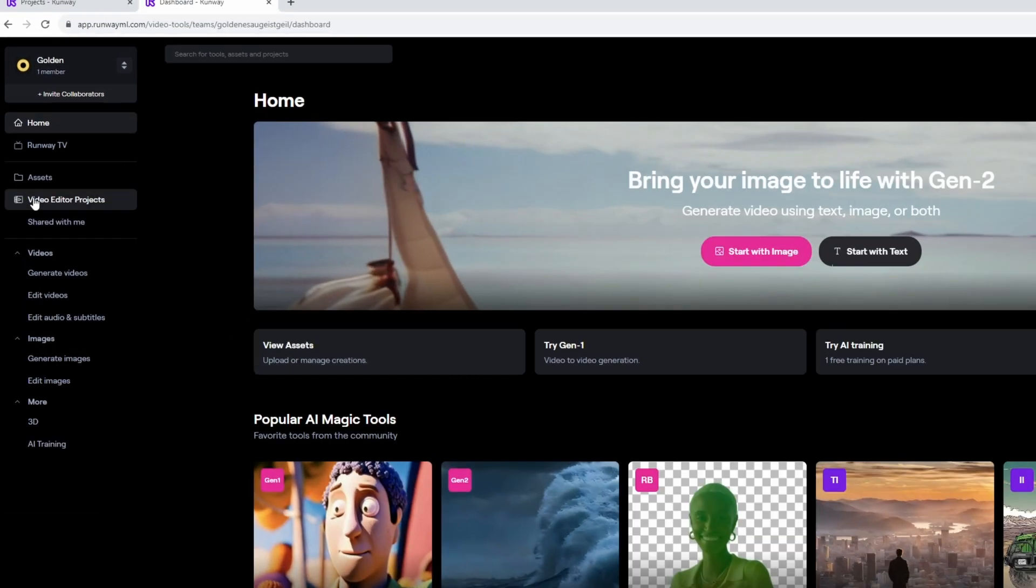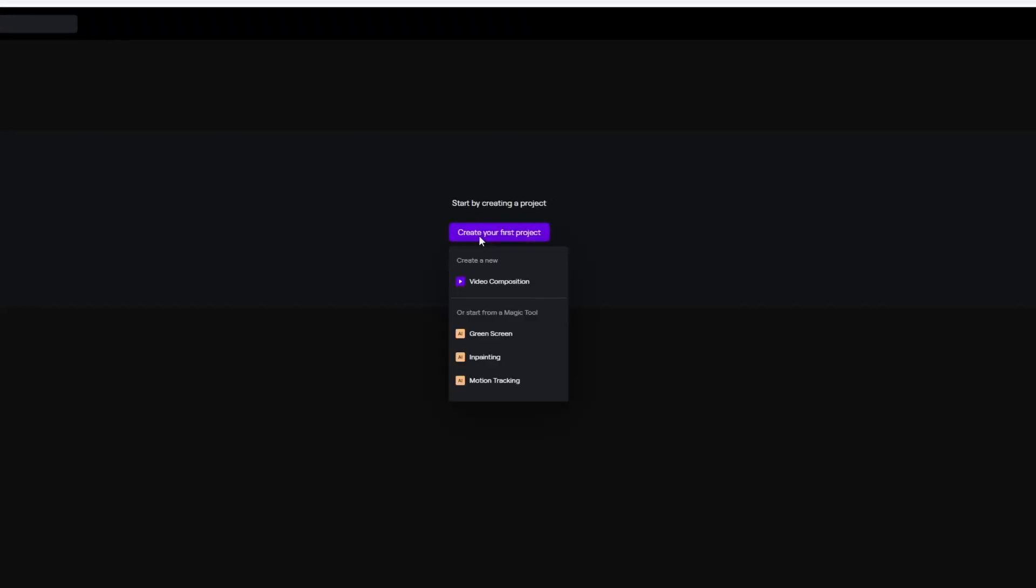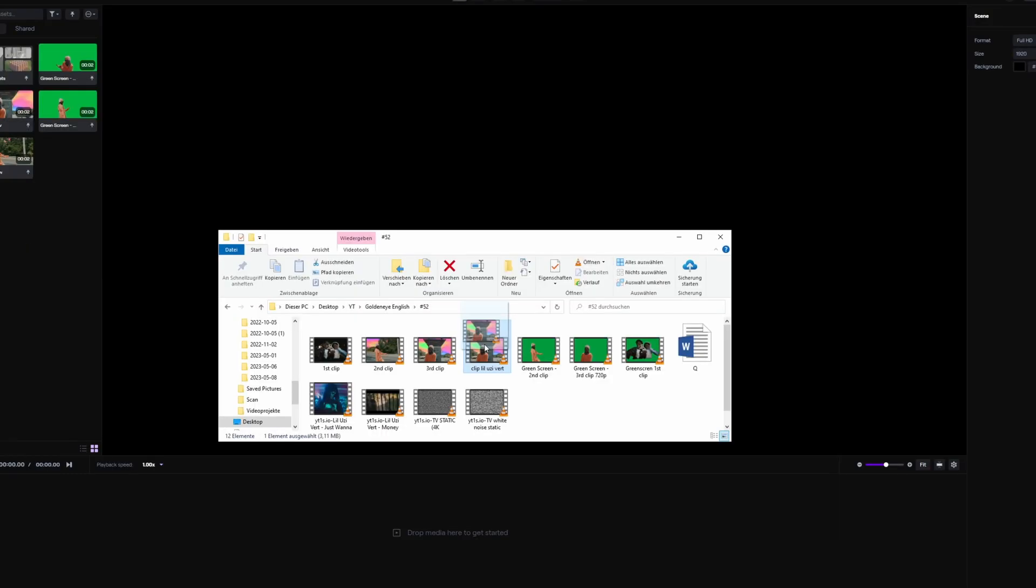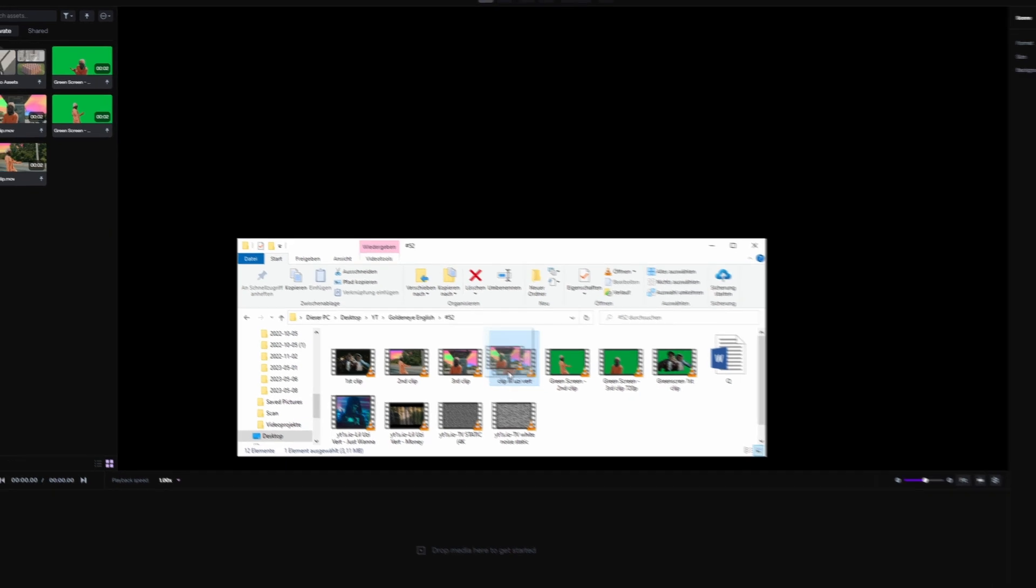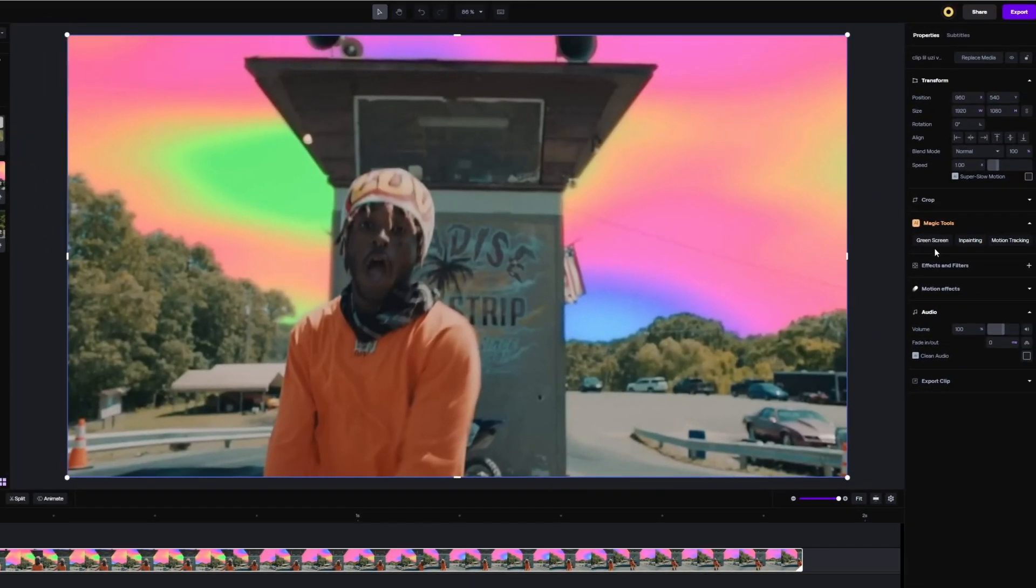So now you go to video editor projects and you create your first project. Now try to import your clip into this field. It's uploaded and now you only have to drag and drop this video clip into this field. Then you have to go to green screen.